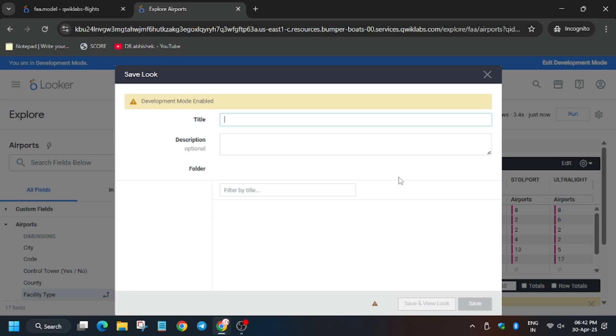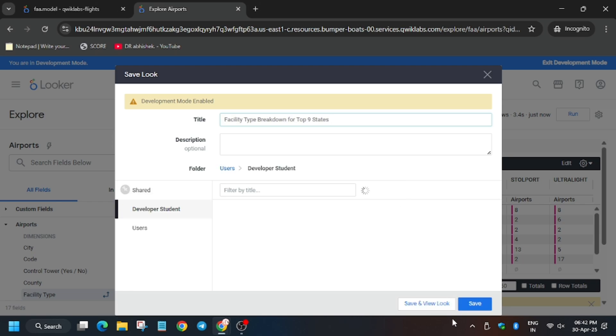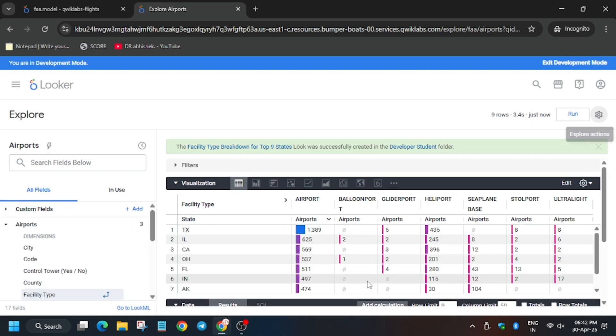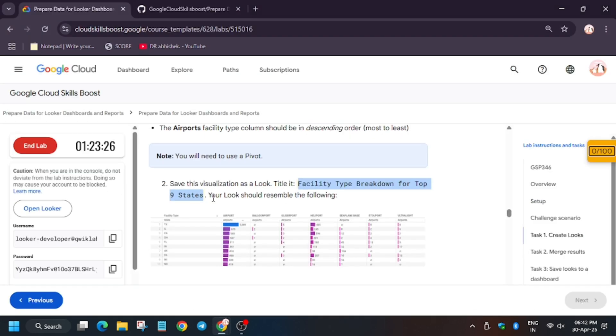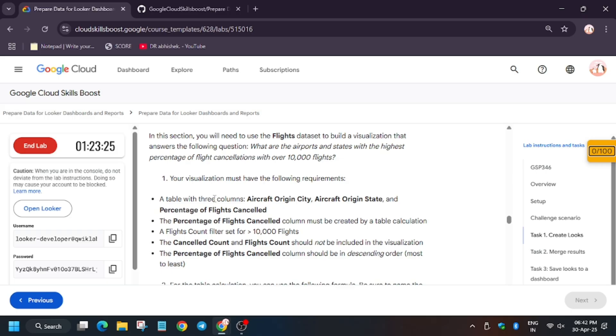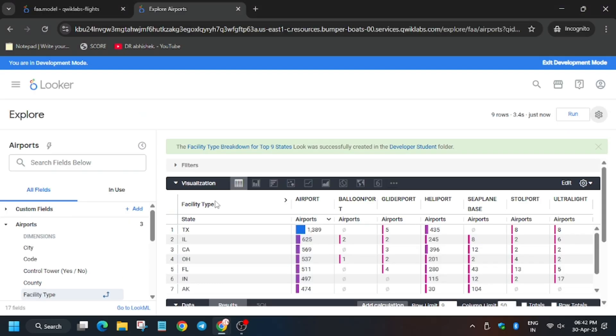Click Save as Look, enter the name, and click Save. Look 2 has now been saved successfully. Now we will update Look 3.